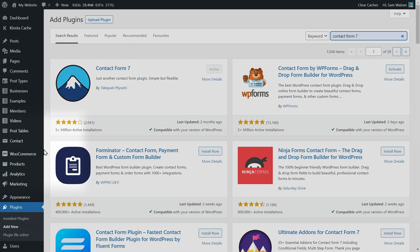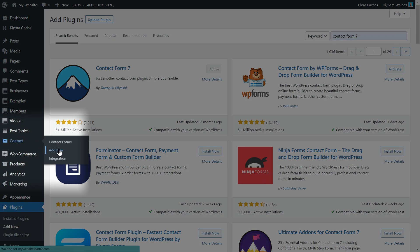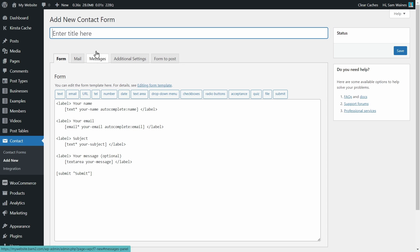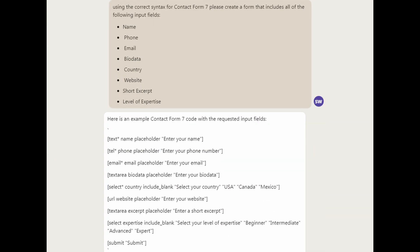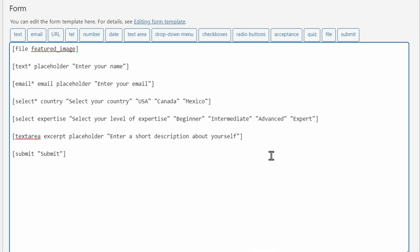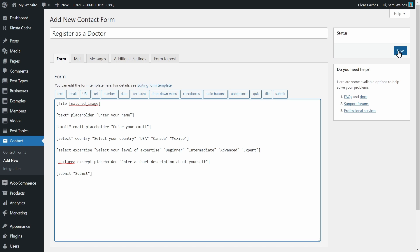Now let's dive in and actually build the form. Navigate to Contact and Add New, and the form builder will open. Navigate to the settings and name the form — I named mine 'Register as a Doctor'. Next, you need to write the form fields using the correct syntax for the plugin to work properly. I used AI to help me with this, and it worked like a charm. However, there are plenty of great tutorials out there, and the plugin also has a lot of info on their website about how to format the fields. When the form is ready, hit save.